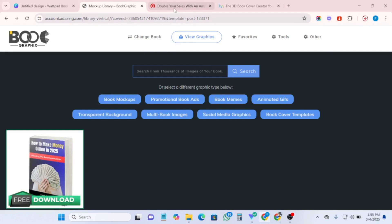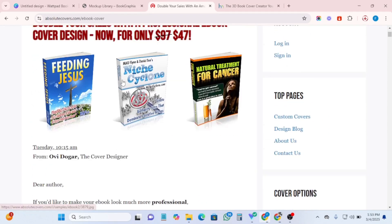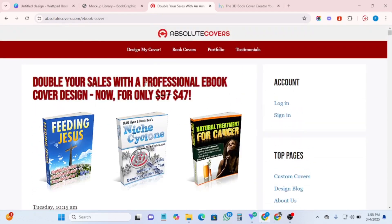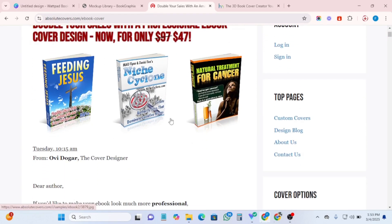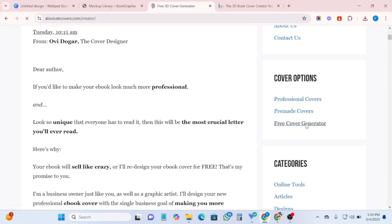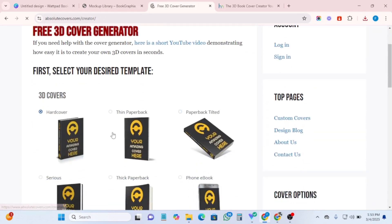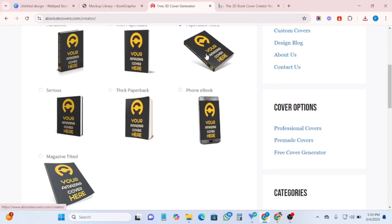Number three on my list is absolutecovers.com. Once you come to this website, click on 'book covers' and you'll see a whole lot of templates you can use. I'm going to drop the links to this site in the description — just click on them and go straight to creating your mock-up. Scroll down to the section that says 'free cover generator' and click on it to select a cover template.